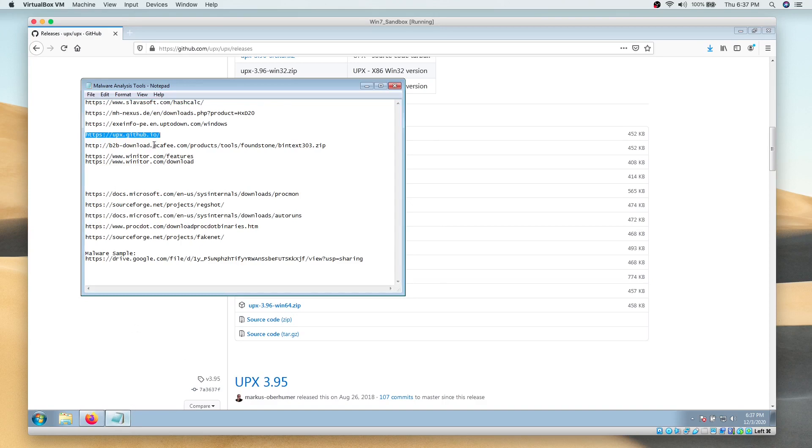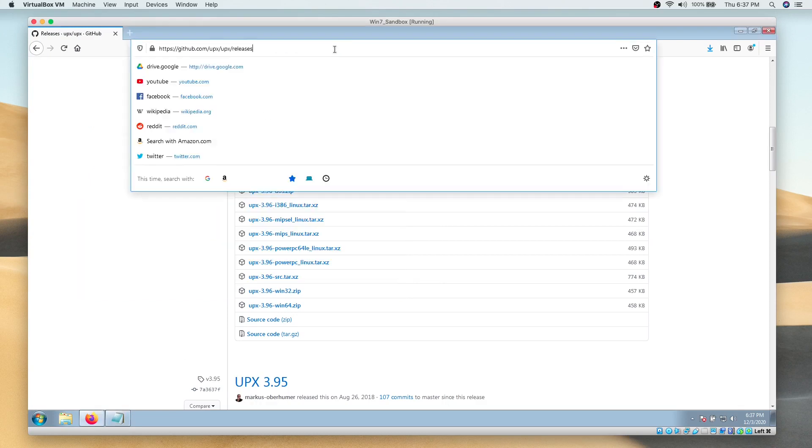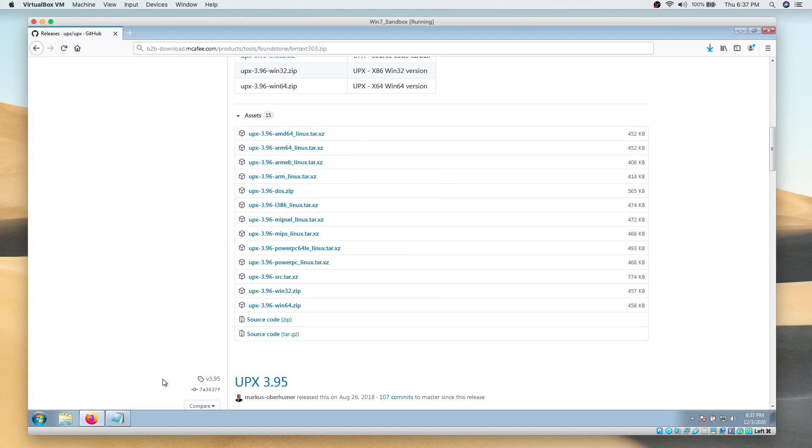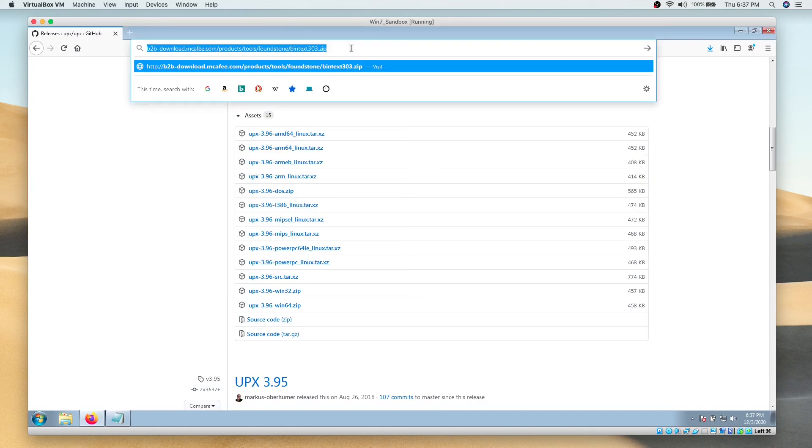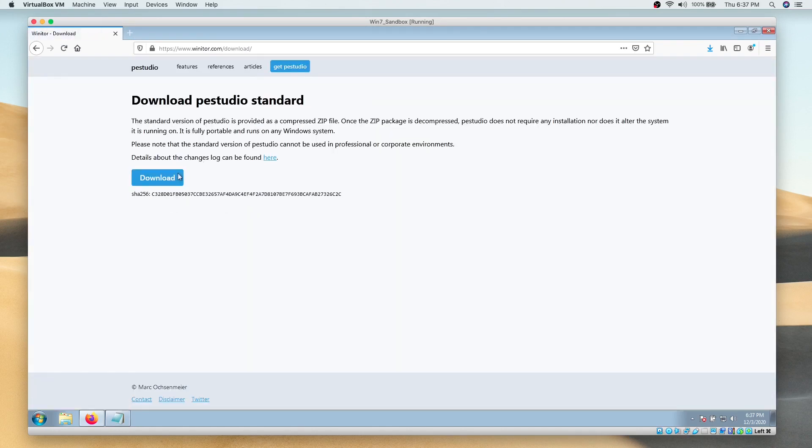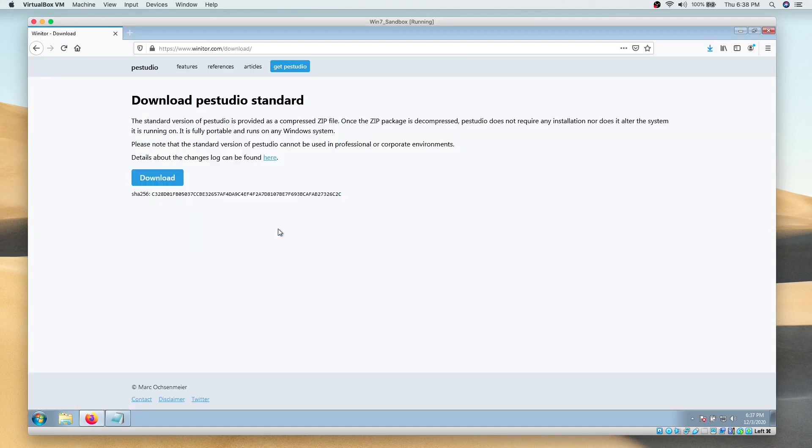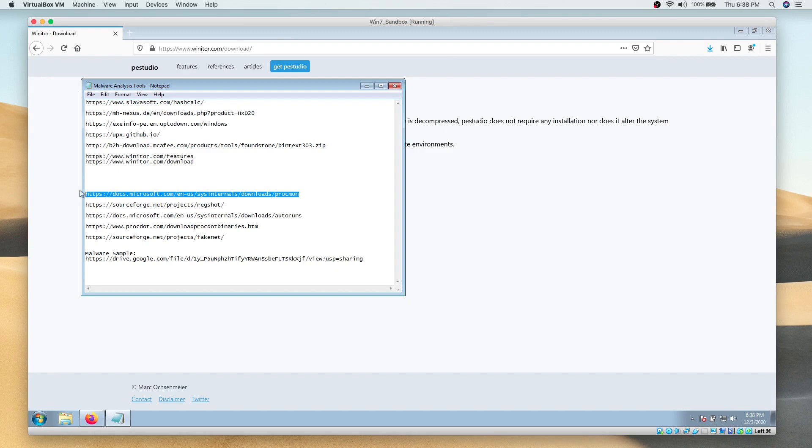Next, we will download a tool called BinText. We would also need PEStudio. Then we will download Process Monitor or PROCMON.